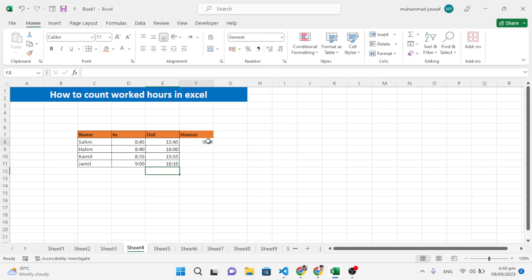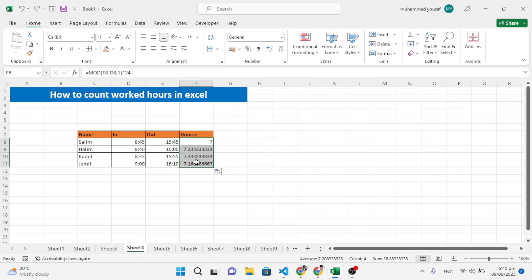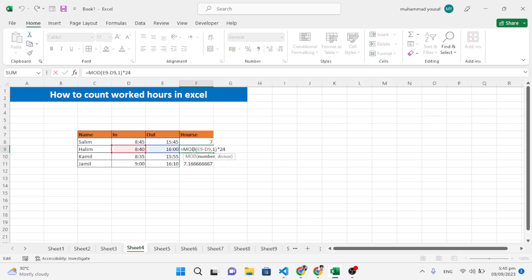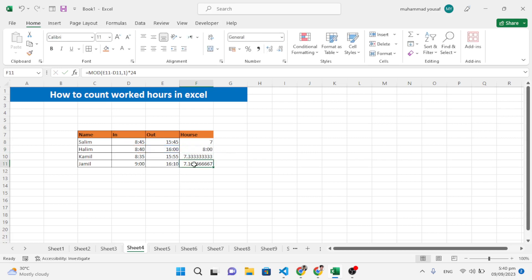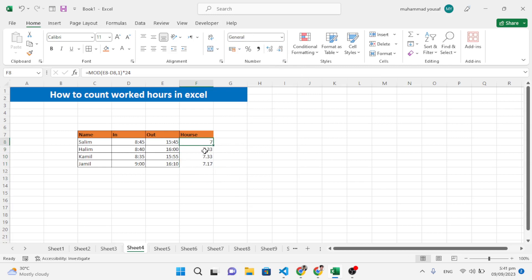After changing the times to PM, format the result cell as General number and double-click to fill down. You can see the hours have been calculated. Decrease decimal places to two digits after the dot, and convert the other cells to General number as well. This is how to calculate worked hours.